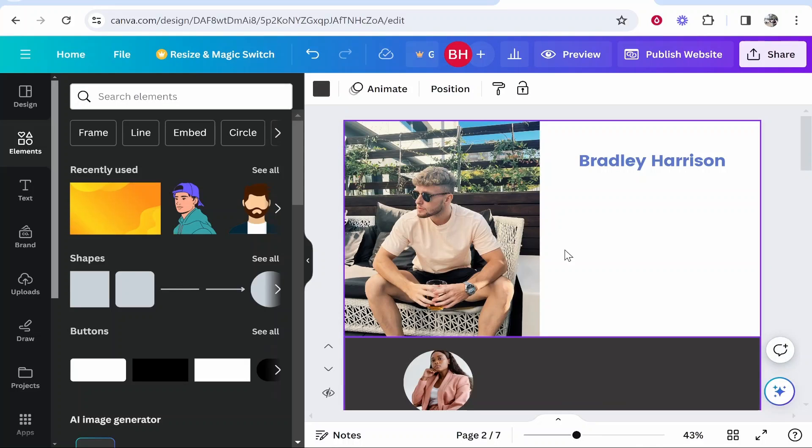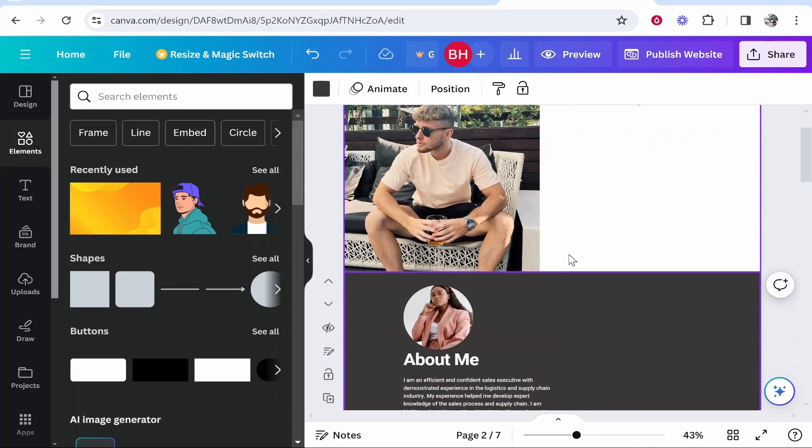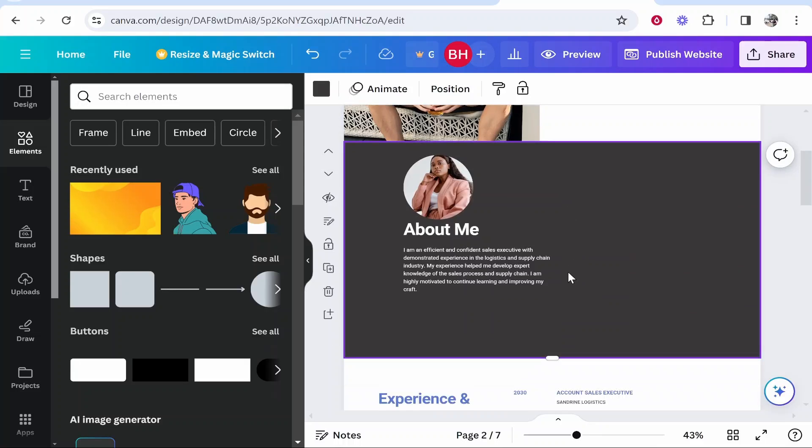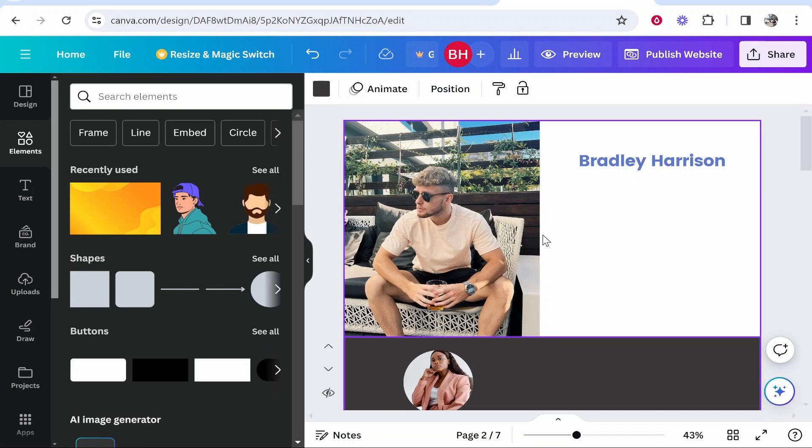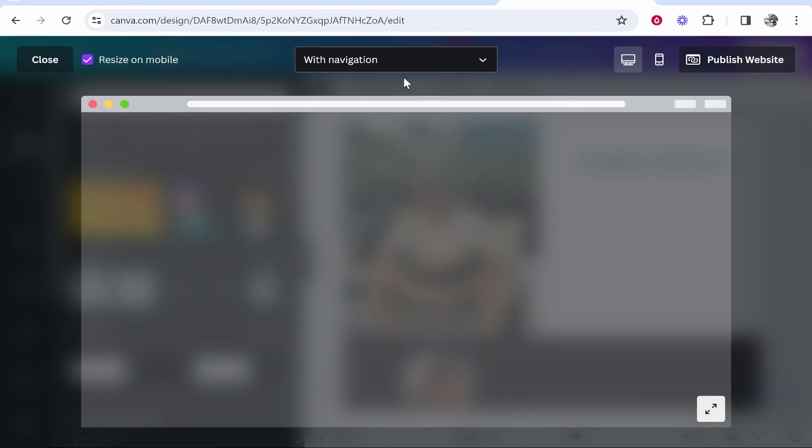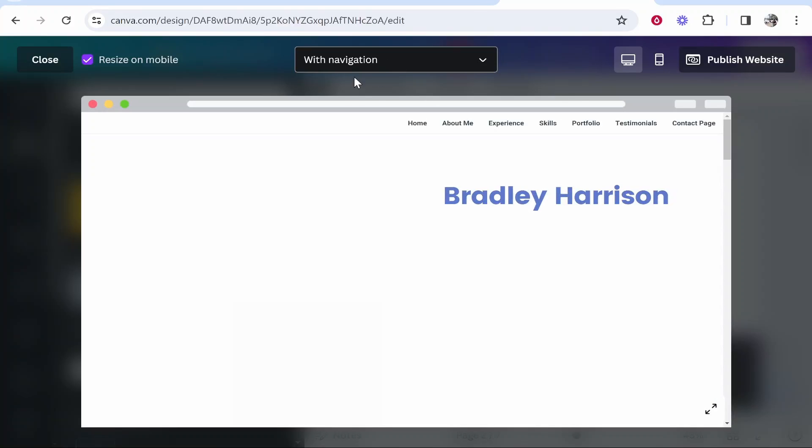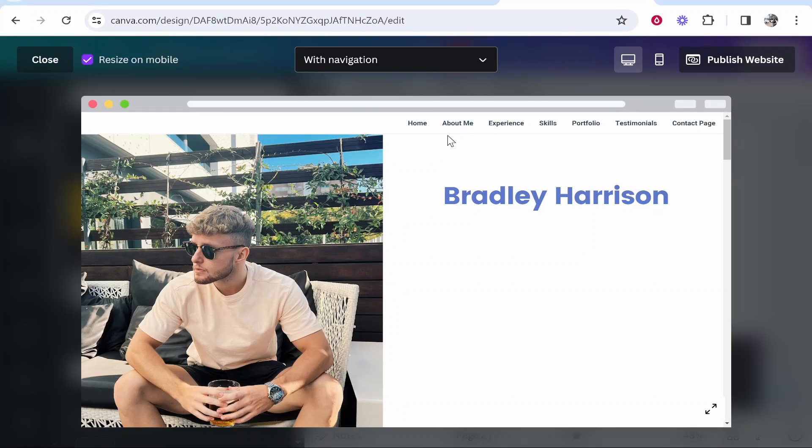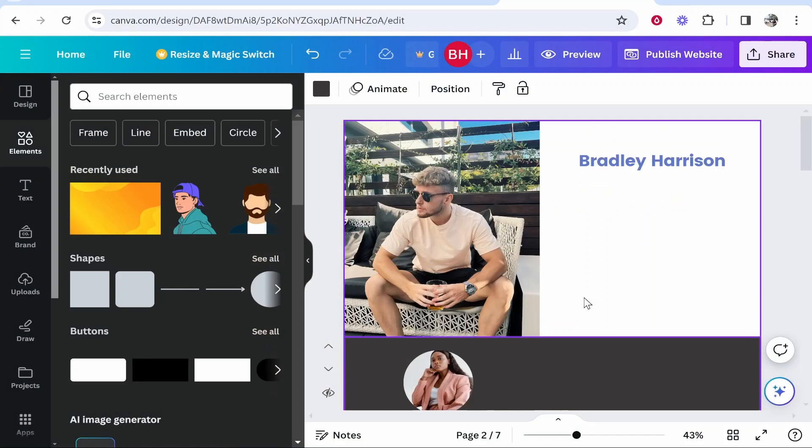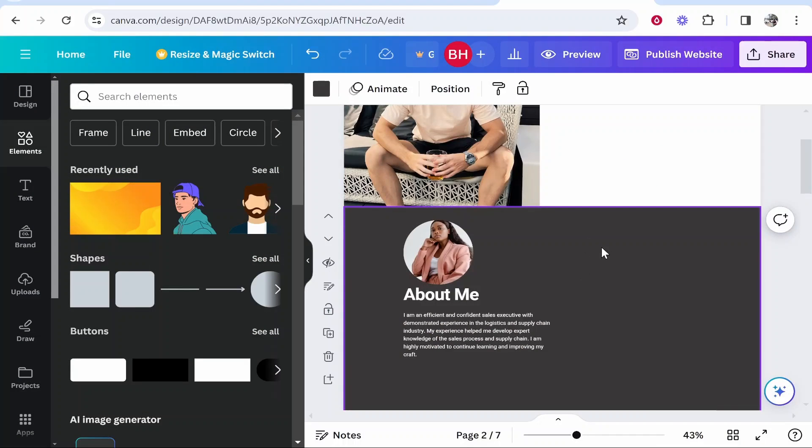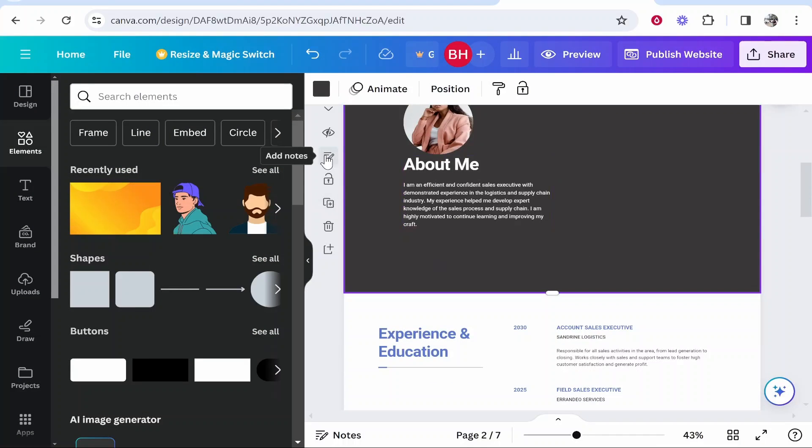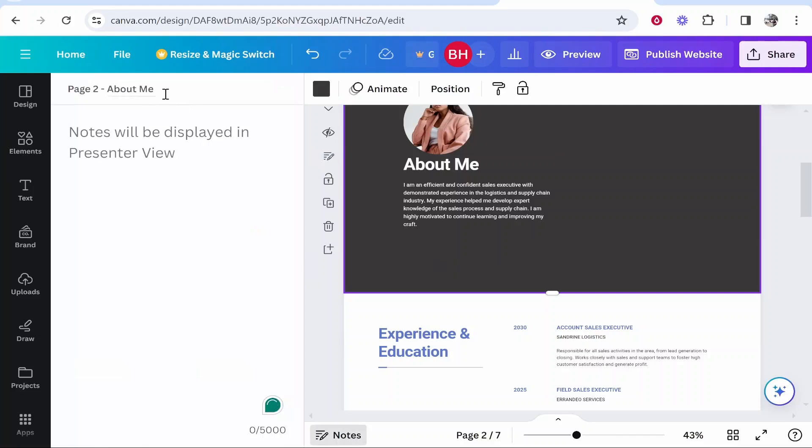Now one thing you might want to know about creating multi-page Canva websites is, you know in the start of the video when I showed you the preview and I said that the navigation bar will appear if you select the navigation bar? Well if you want to change what these pages say on the navigation bar then you can actually do that by clicking on the page then going to add notes. This page is currently called about me but I could just go ahead and change this to whatever here. I'll just call it about me example just for the video.